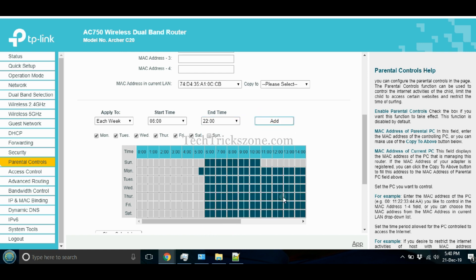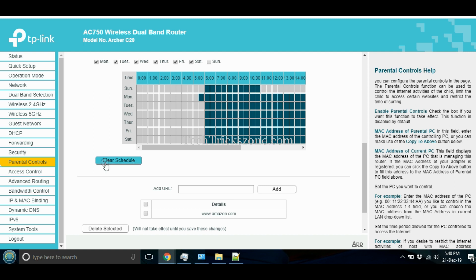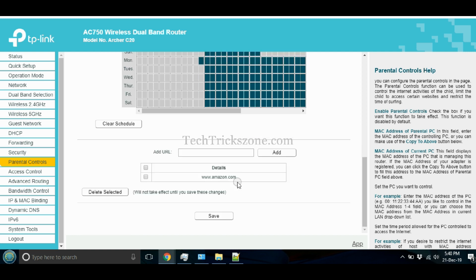Add the website URL and keywords you want to block for specific time periods for users added to the parental control list.